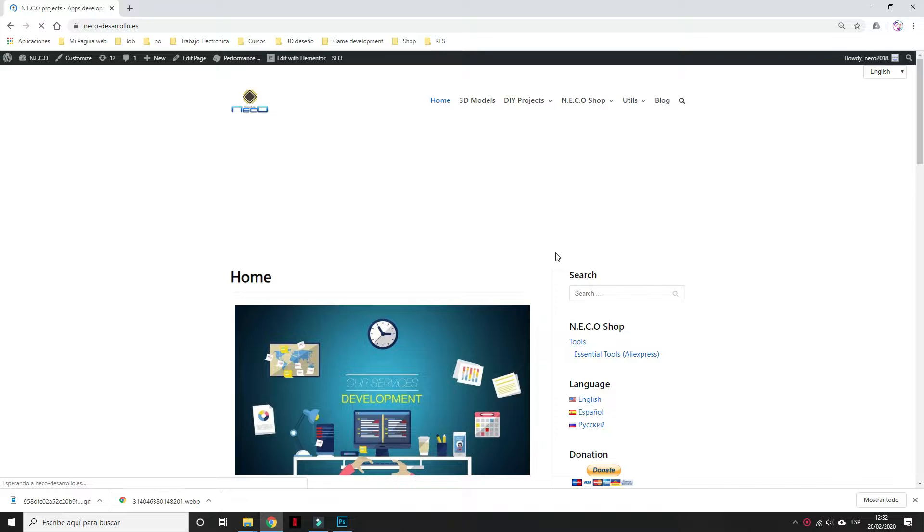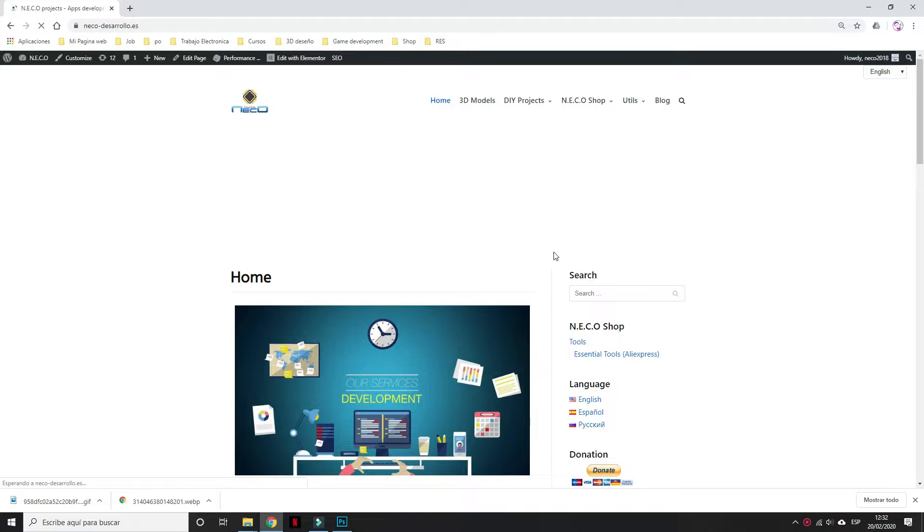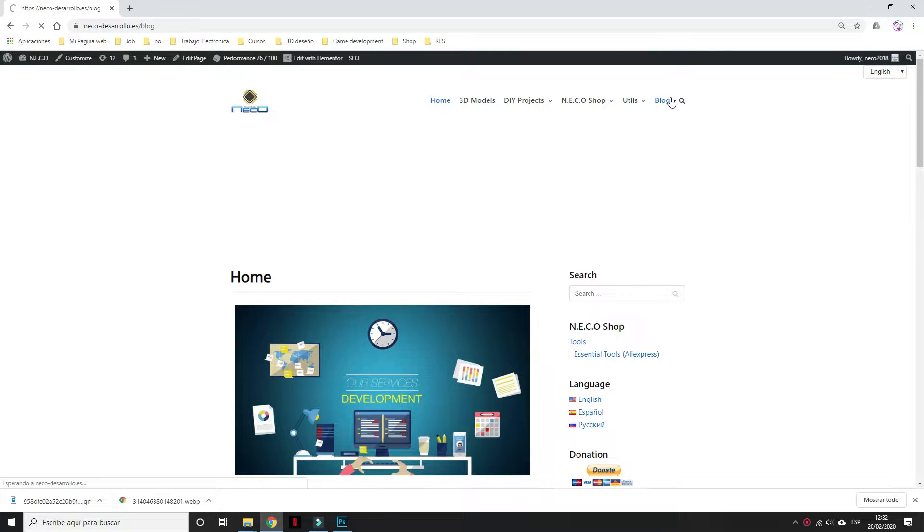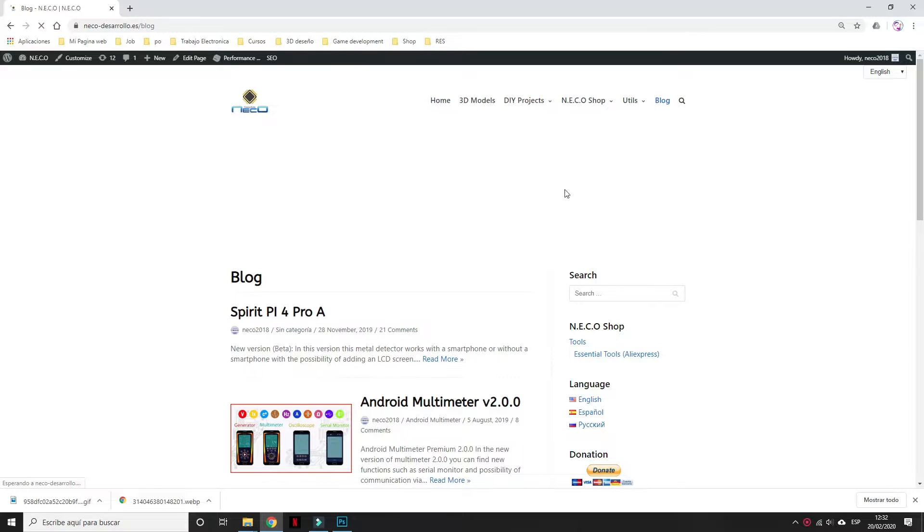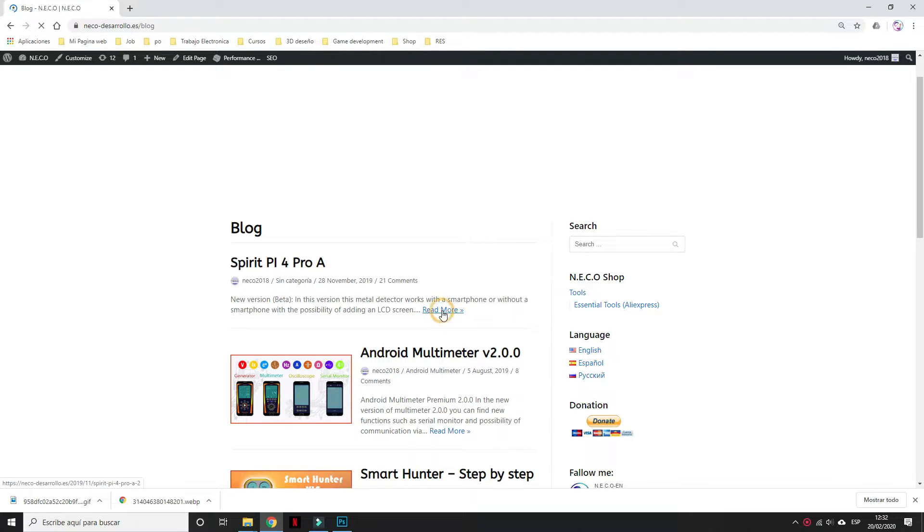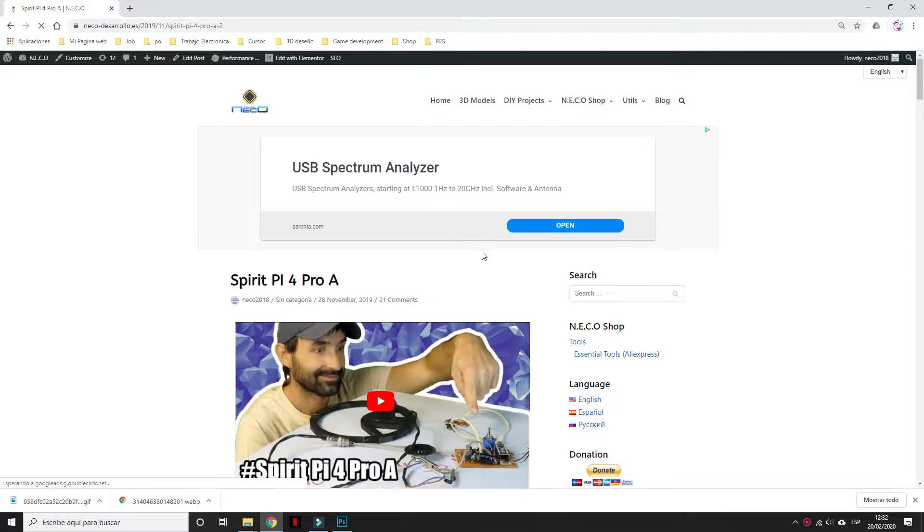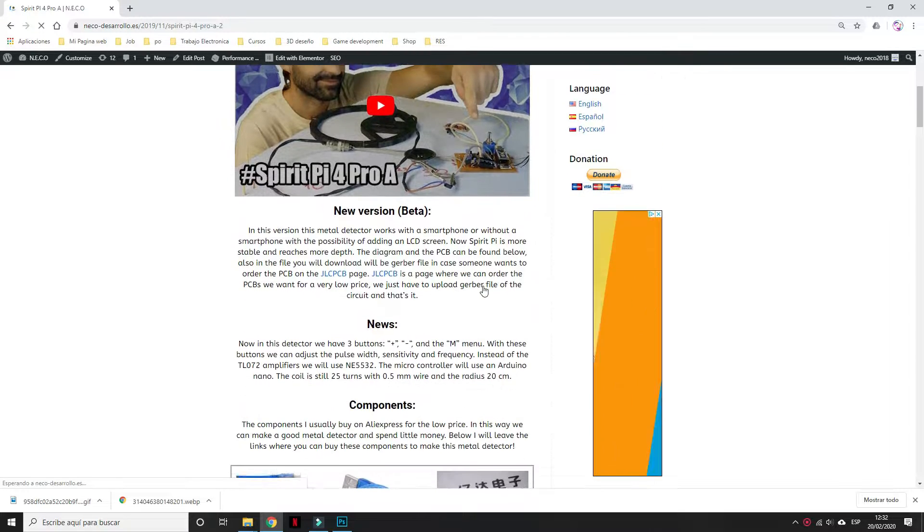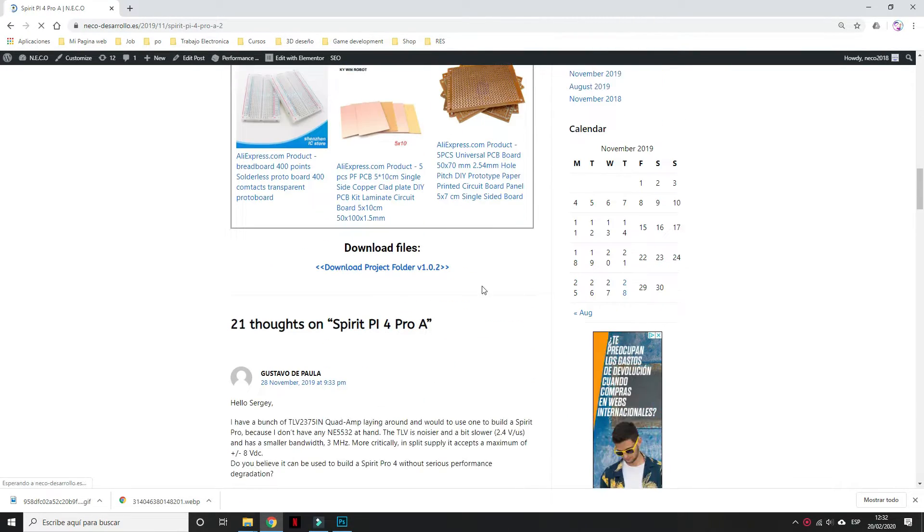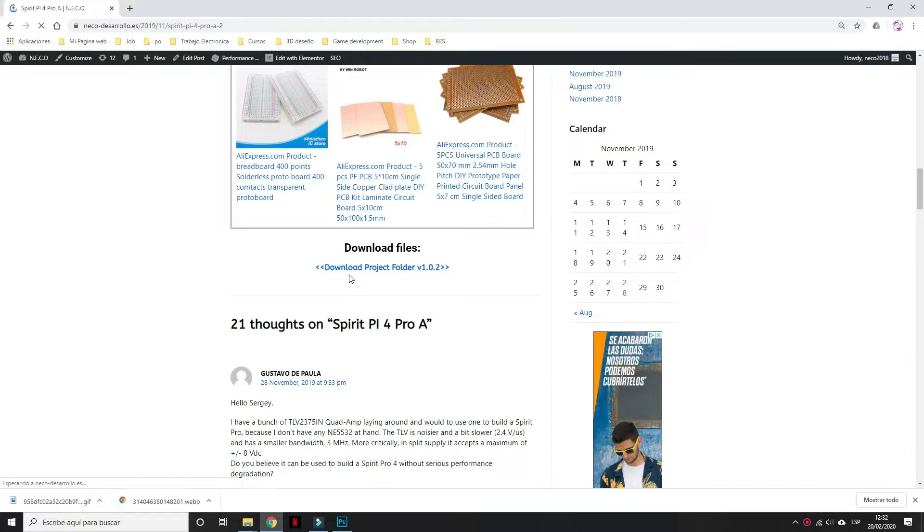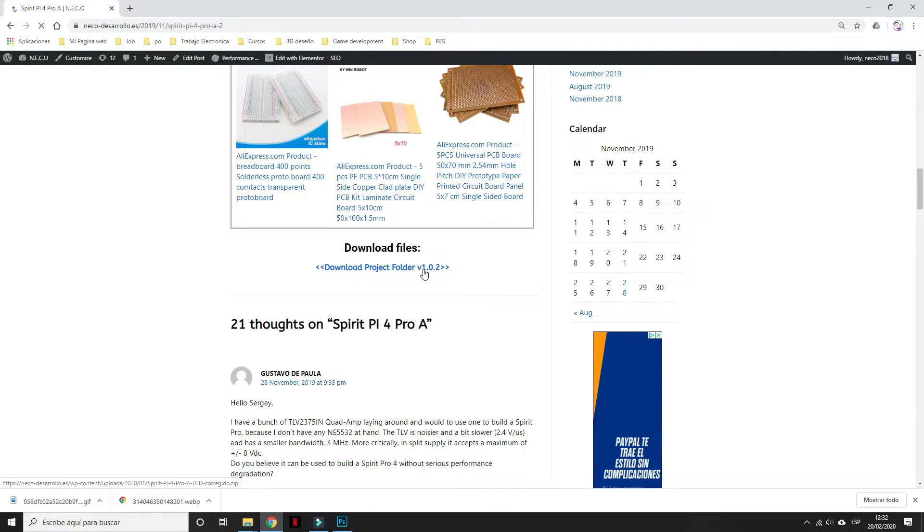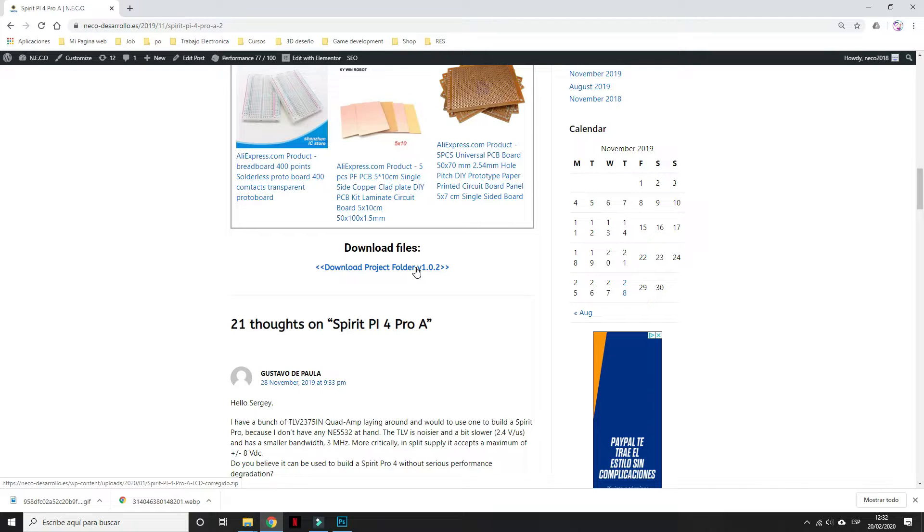Please open my web page, the link you can find in the description of this video and open blog section here. The first post is Spirit P4 Pro A. We touch read more and it opens the description of this metal detector. We need this folder. Download files. Project folder version 1.0.2. Download this folder.